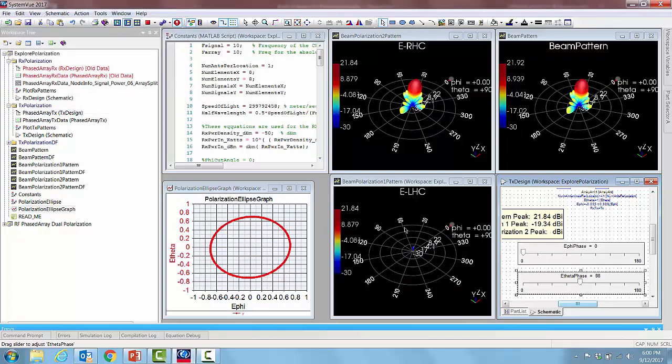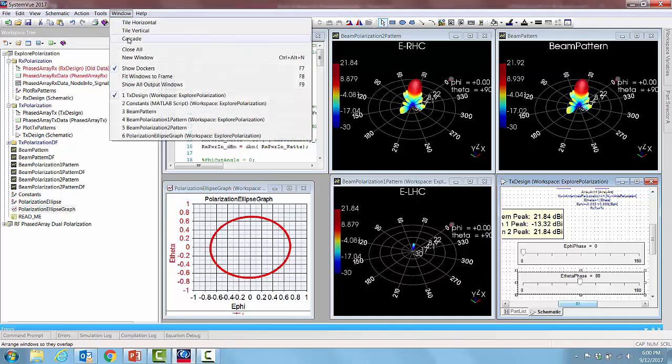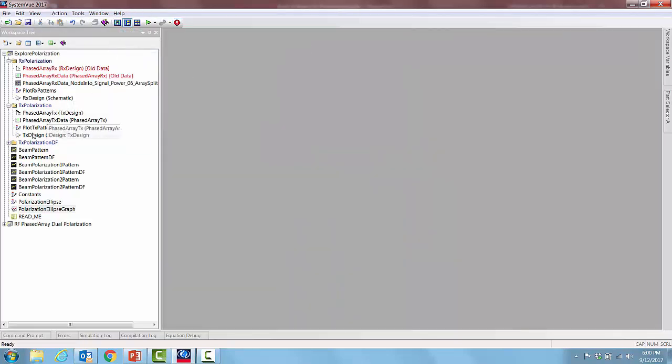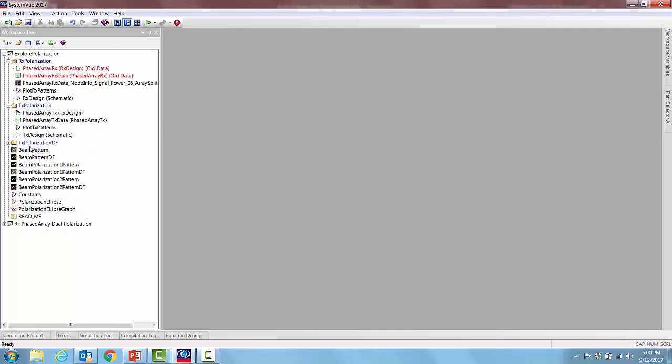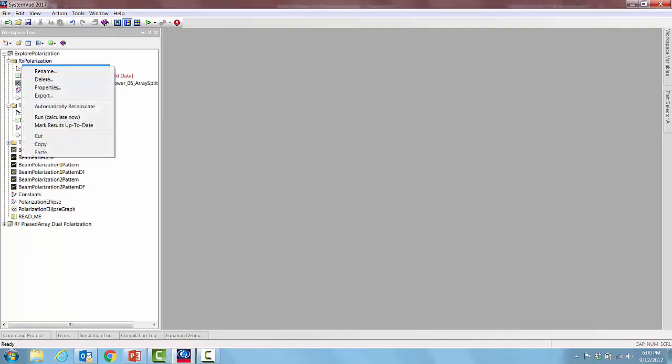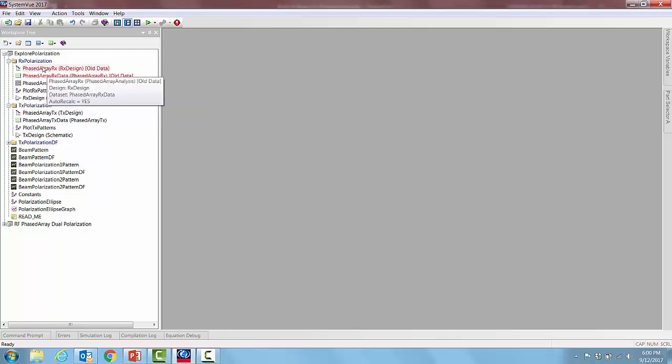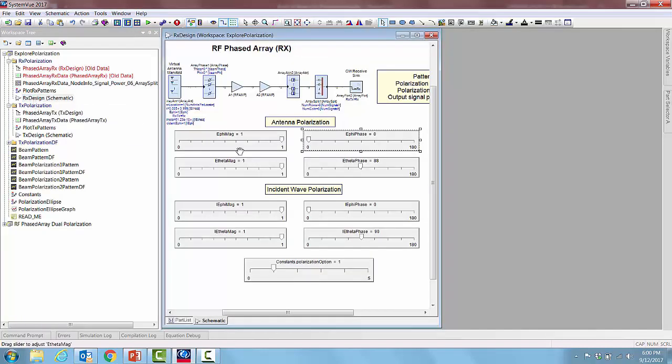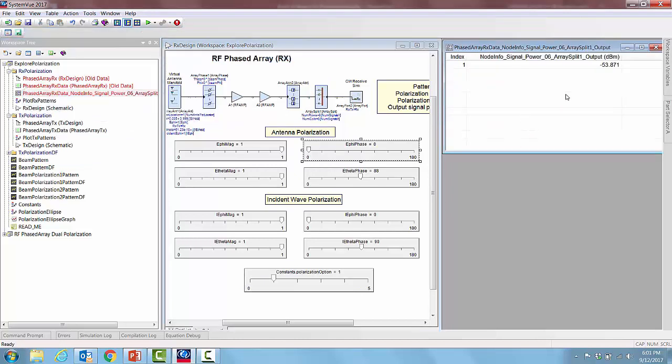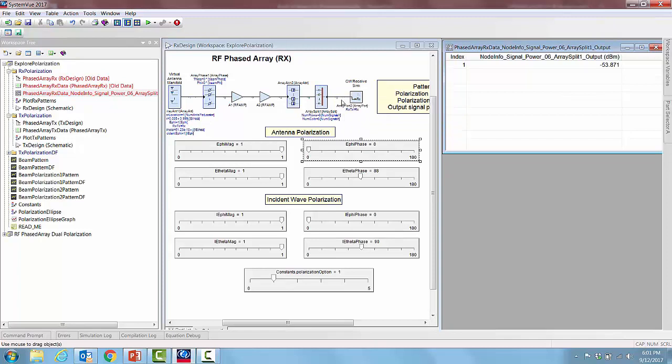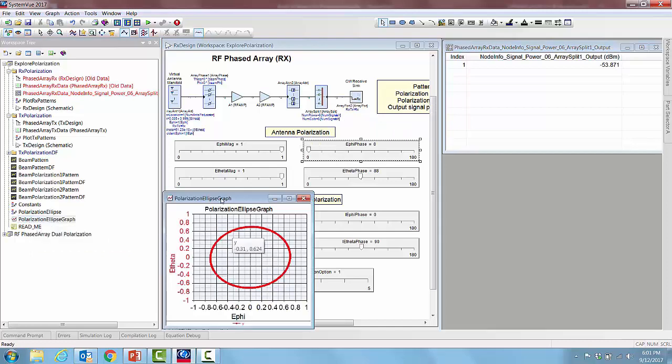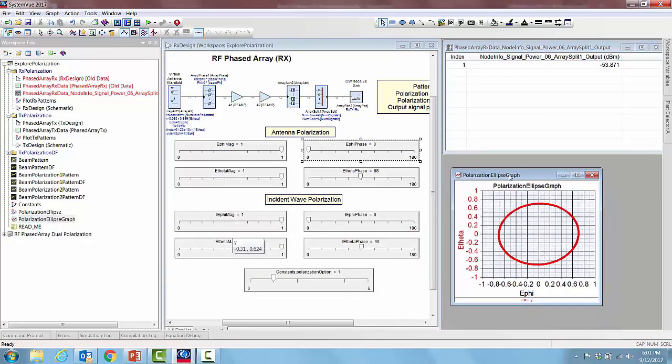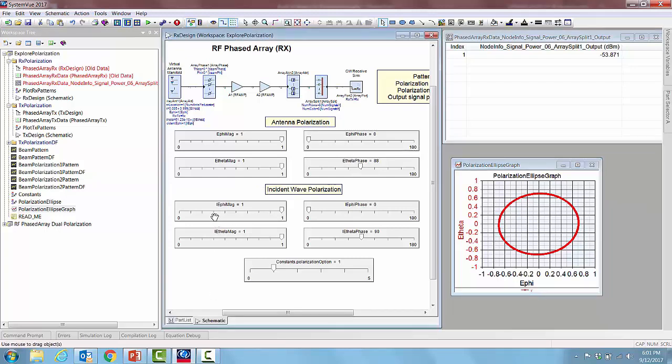Let us next examine what happens in the case of a receiver. So let us close all the windows and make our tx polarization not auto calculated, whereas the receive auto calculated, so that when we use the sliders the receive polarization analysis only runs. If we open the rx design and the table, the table represents the power received at the input of the rx port. And let us also bring up our 2D graph that tells the type of polarization. So here in this case what we are seeing is four additional sliders than the previous schematic. These four additional sliders are Ie phi and Ie theta phase and magnitudes.